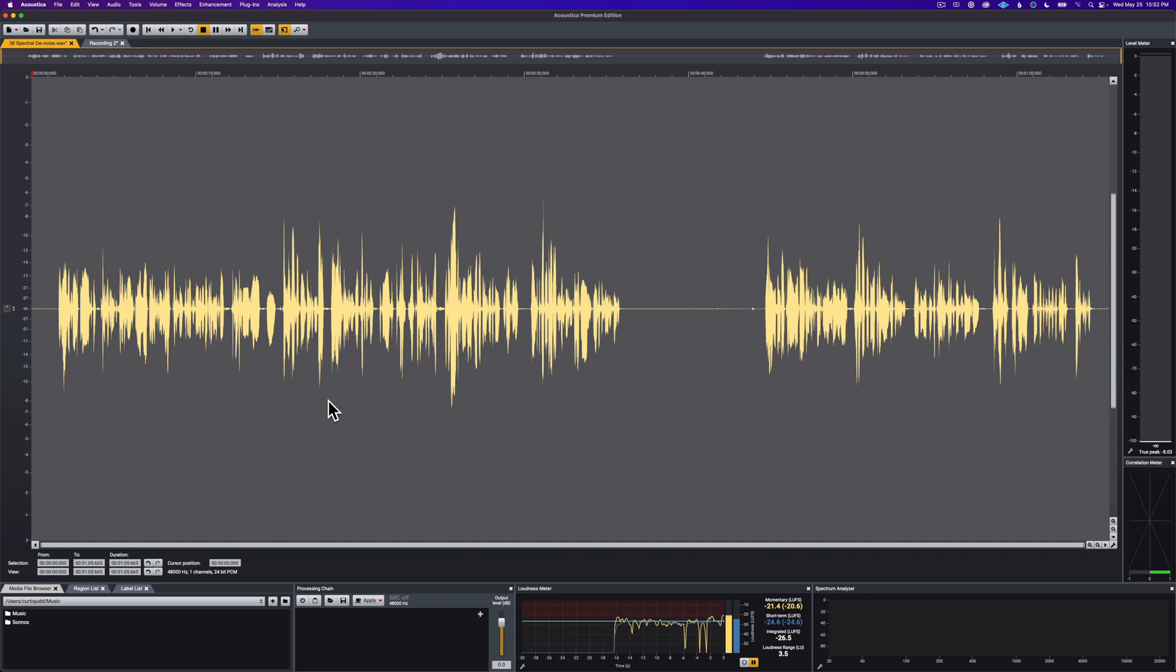What I found here so far, this is just my first impressions, just barely started working with Acoustica, is that in terms of isolating dialogue from noise, it does a really, really nice job, surprisingly good job. And we're talking about a $200 application in this case versus a $1,200 or over $1,000 application in the case of RX.